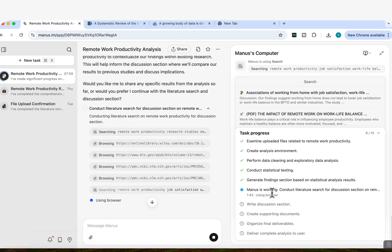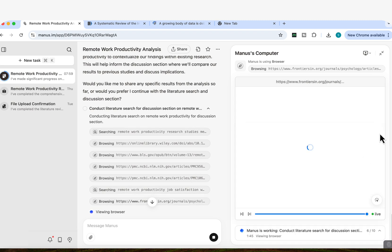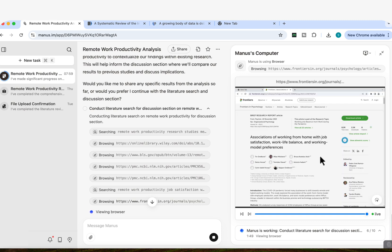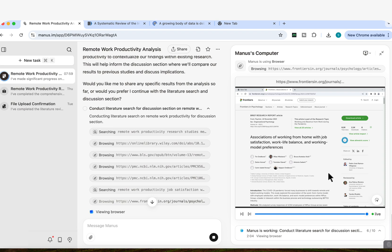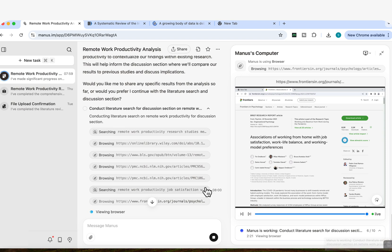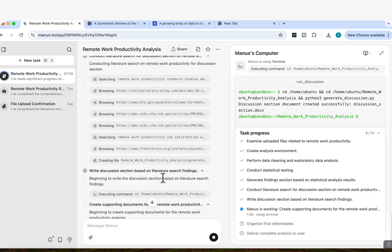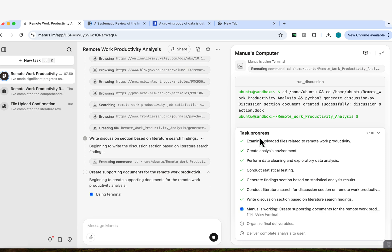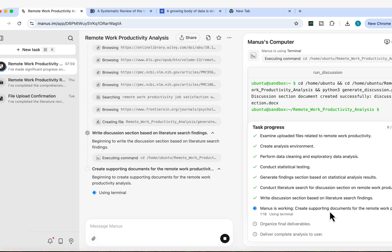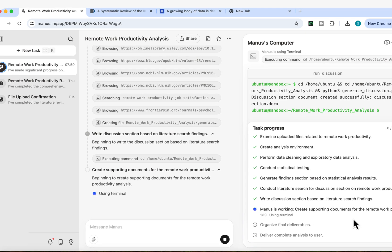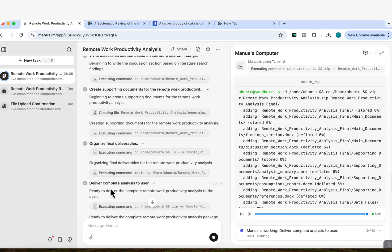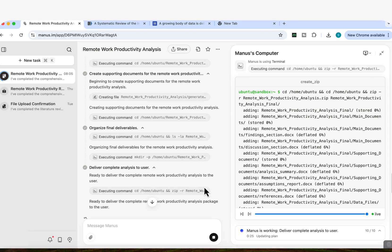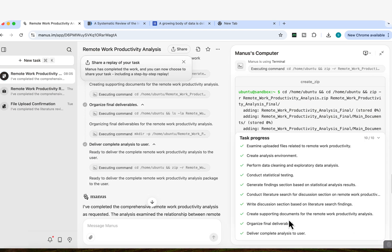And below here, you can see that it's now on task six, where it's working on conducting the literature search for the discussion section. So you can see step by step the thinking process of what it's actually doing. You can see the task progress, what it's actually completed. And at the same time, we have access to Manus's computer. You can see exactly what sources it's now investigating and looking at and compiling into research tasks. You've got your research assistant, you're just sitting back here just watching everything that's happening. You're looking at the thinking process and it's telling you of the progress that it's achieved so far. Okay, you can see now that it's started to write the discussion section based on the literature search findings. It's now written the discussion section. And now we're on creating the supporting documents for the whole project. And it's delivered the complete analysis to the user. And now we can see that 10 out of 10 tasks are complete.